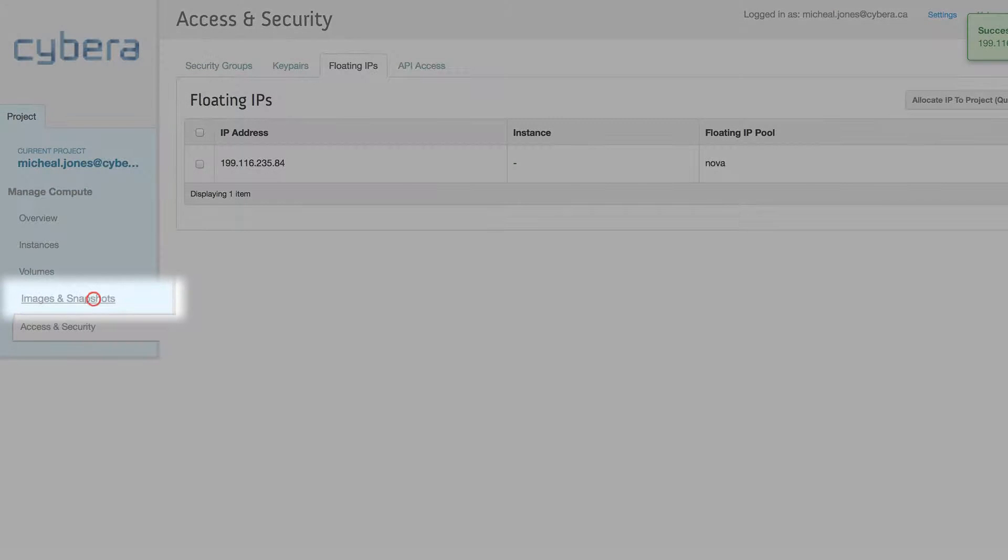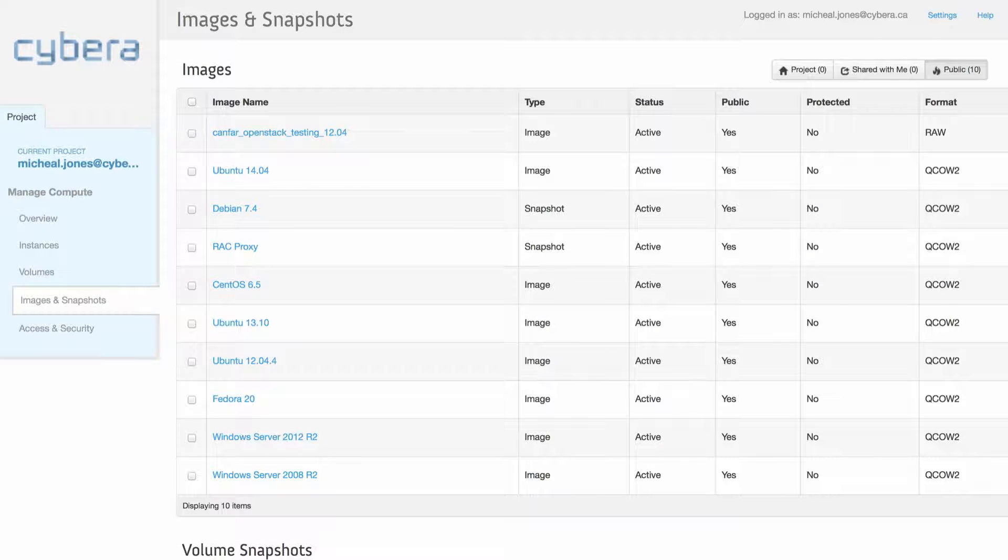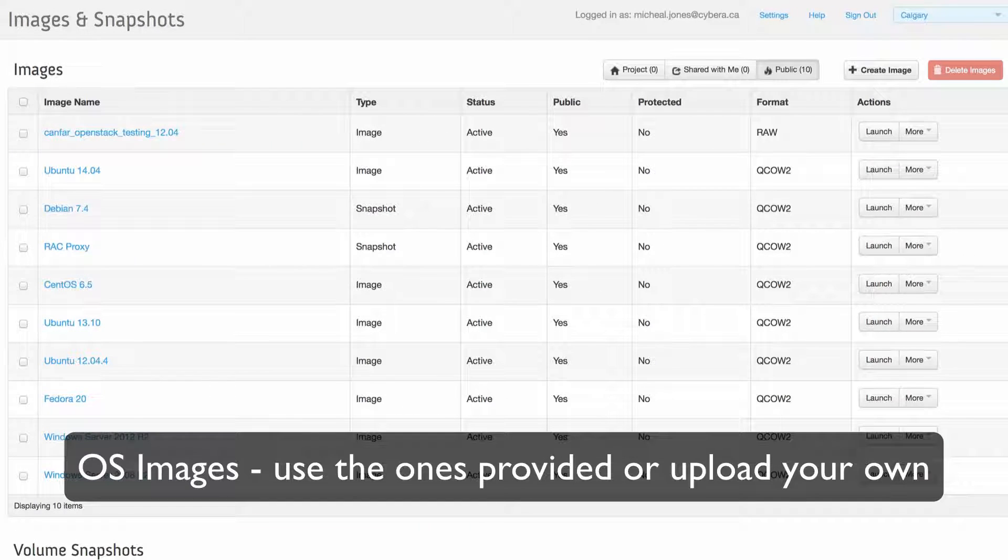Back on the left side, the images and snapshot section shows the OS images available. You can create your own, or use the ones provided.